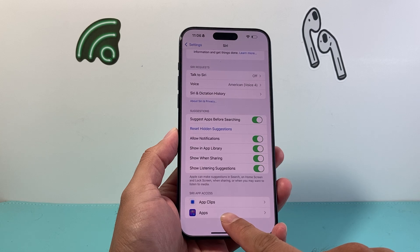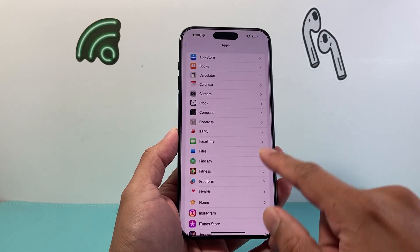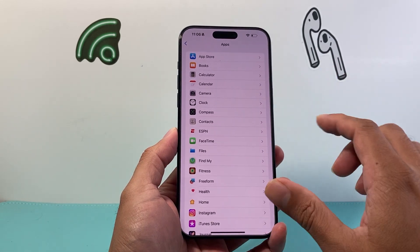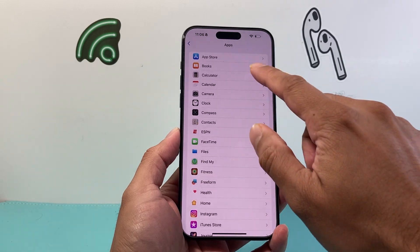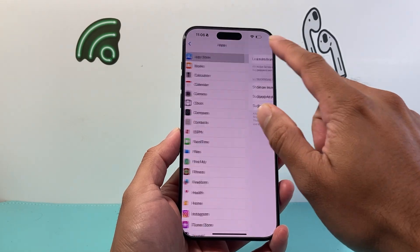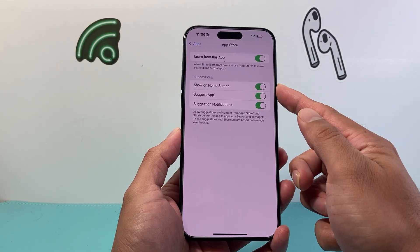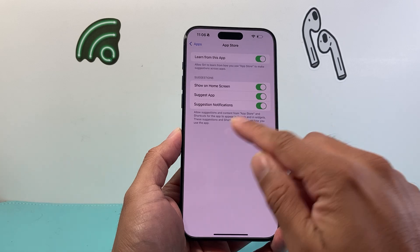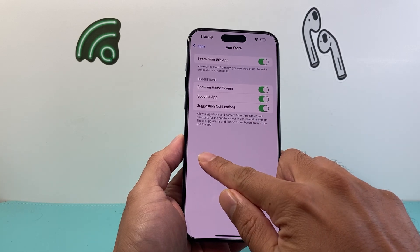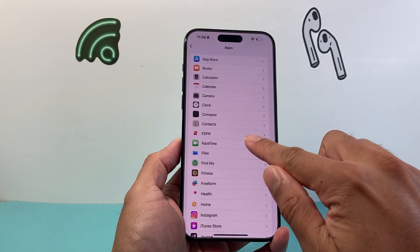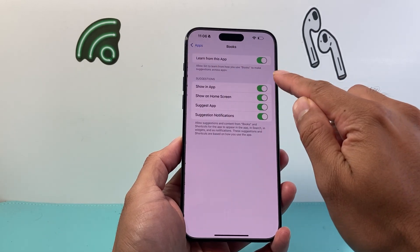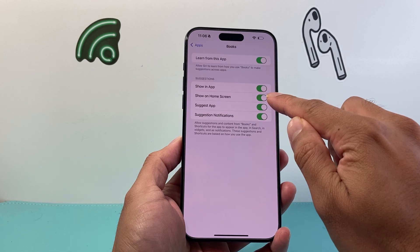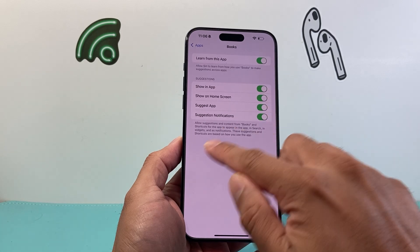Go ahead and click on that, and then for each of the apps, if you're missing an app under the search, you want to make sure it shows 'Show in Home Screen.' Go through and do the same exact thing for each app — just make sure it says 'Show in App' and 'Show in Home Screen.'